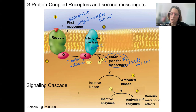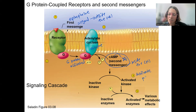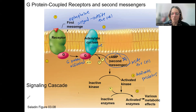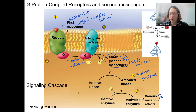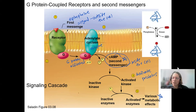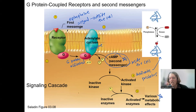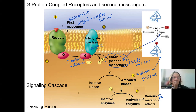Now we've got the second messenger that's able to activate proteins — specifically a kinase. A kinase adds phosphate groups, which activates other enzymes to have various metabolic effects depending on the exact protein involved. Here's a schematic to visualize this: a kinase adds a phosphate to a protein to change its shape, which changes its function. We can also remove phosphate groups and change function again. That's basically what kinases are doing, and second messengers are activating kinases.